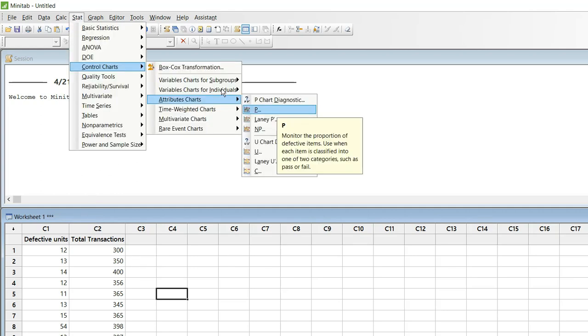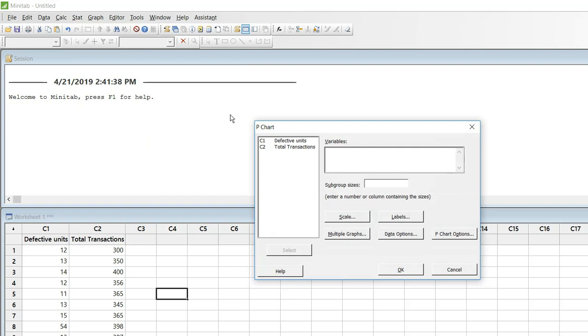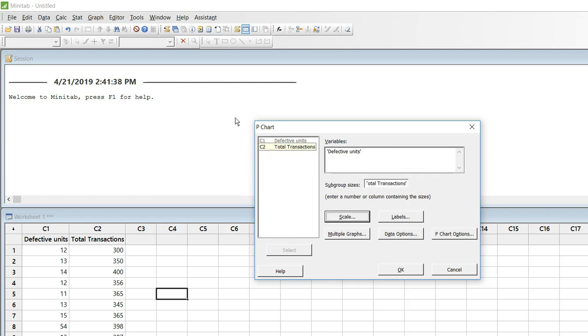And the path that we should follow is stat, control charts, attribute charts and p chart. And select defective units in variable. If you double click on this column it will be selected automatically. And select total transactions in subgroup size. Double click on it to select. And click OK.